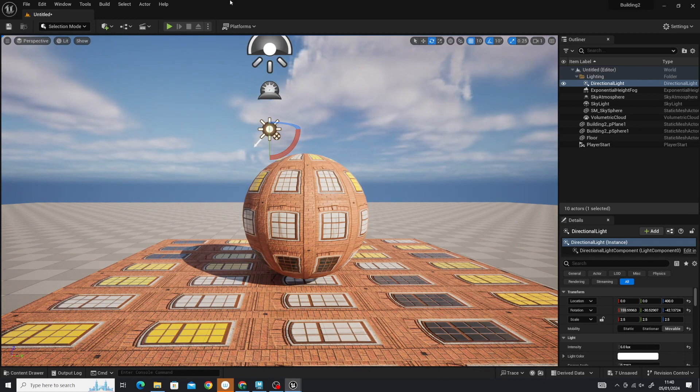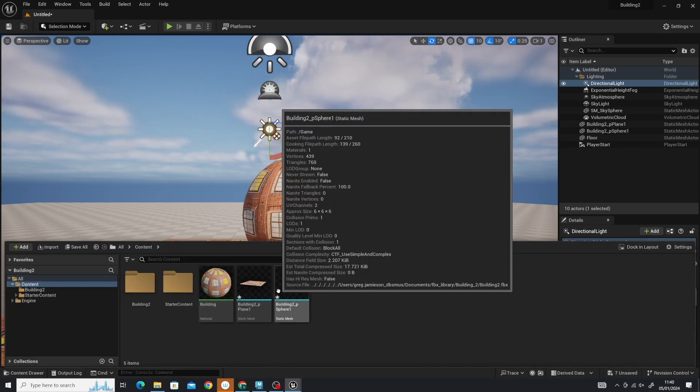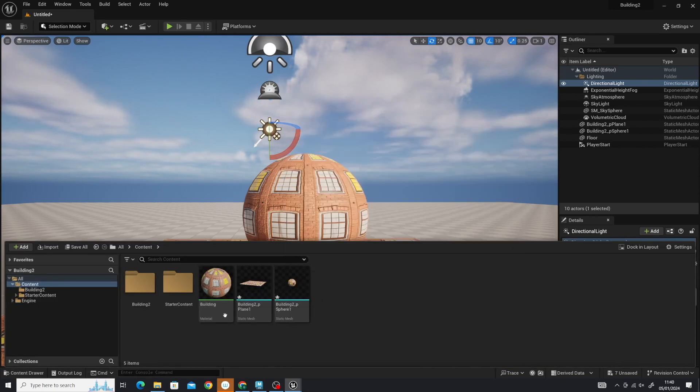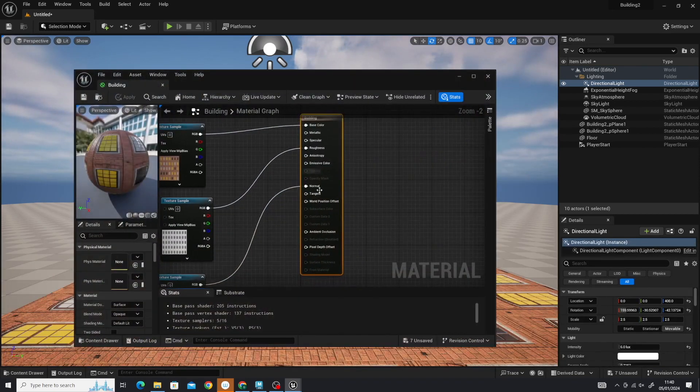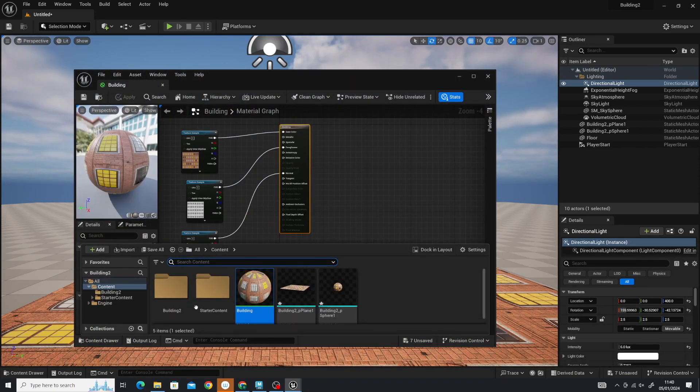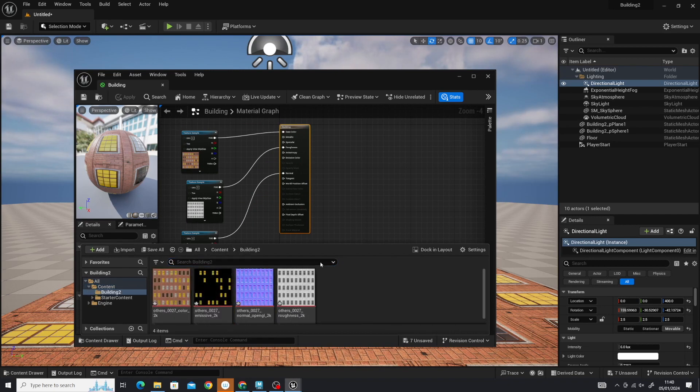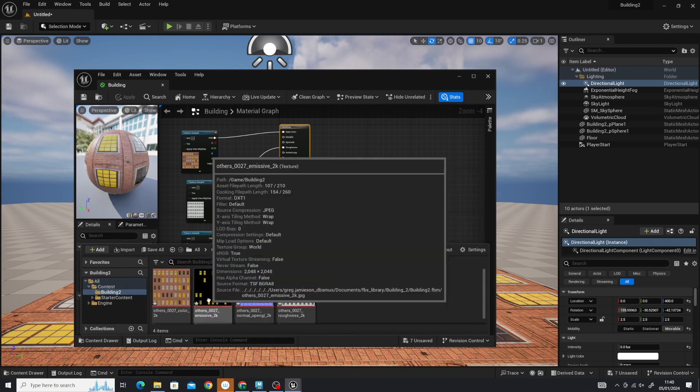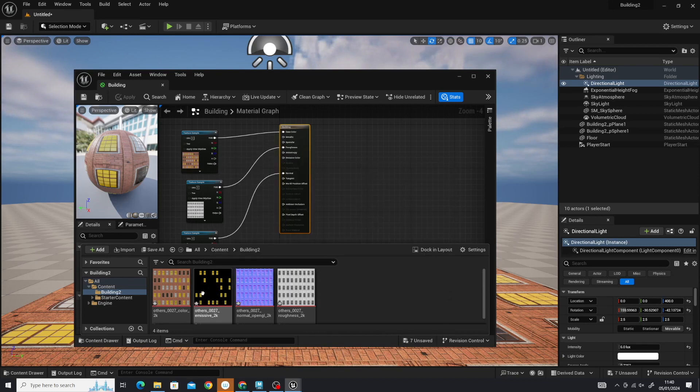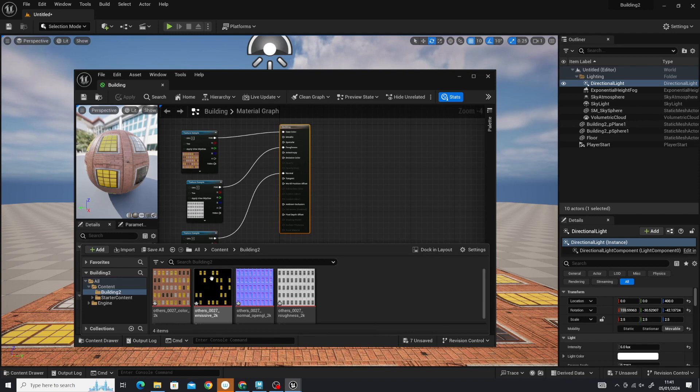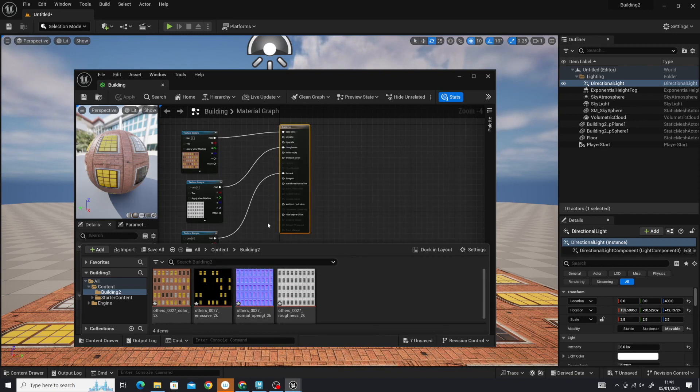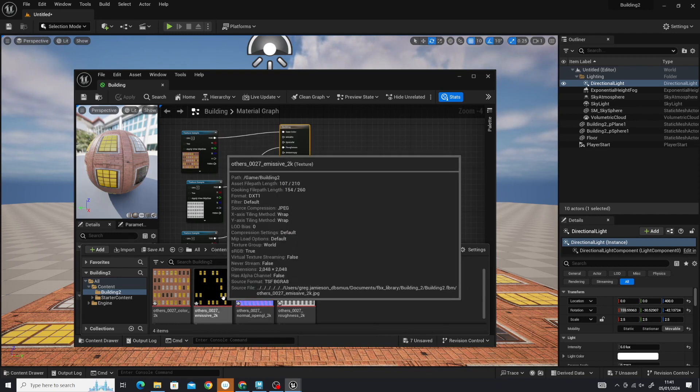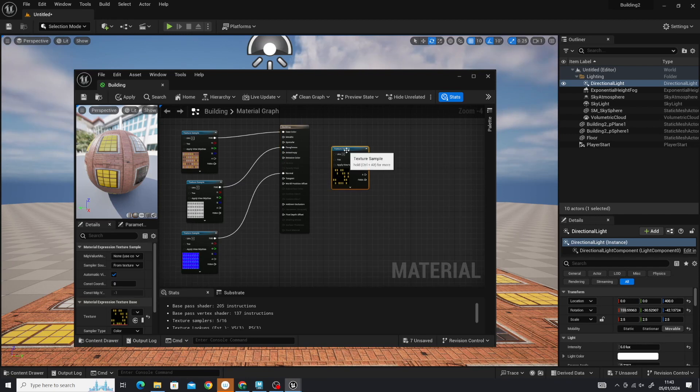The only thing slightly different is the emissive map, which is going to require a few more nodes. If I go back into that material in my content drawer, go back to those maps, here is my emissive map. In Maya, this yellow acted as our emissive color. In Unreal, we need to change this to black and white.